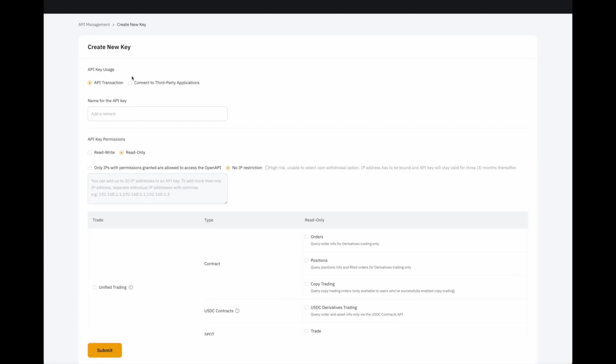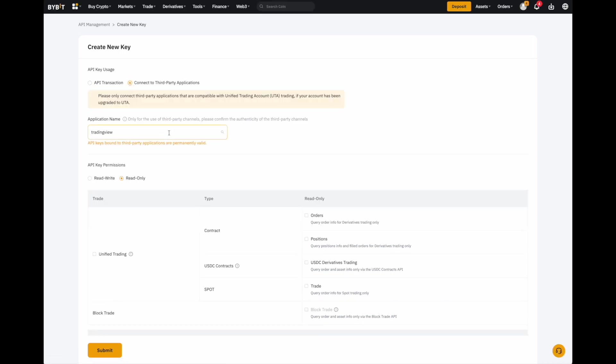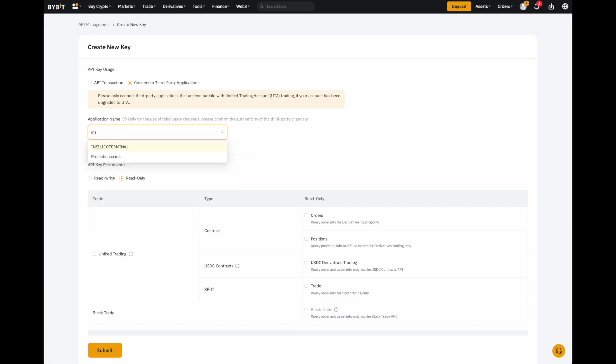Now, we want to connect to third-party applications, so just click here. Once you're clicked here, type in the first few letters in Silico Terminal, and it should appear in the list.